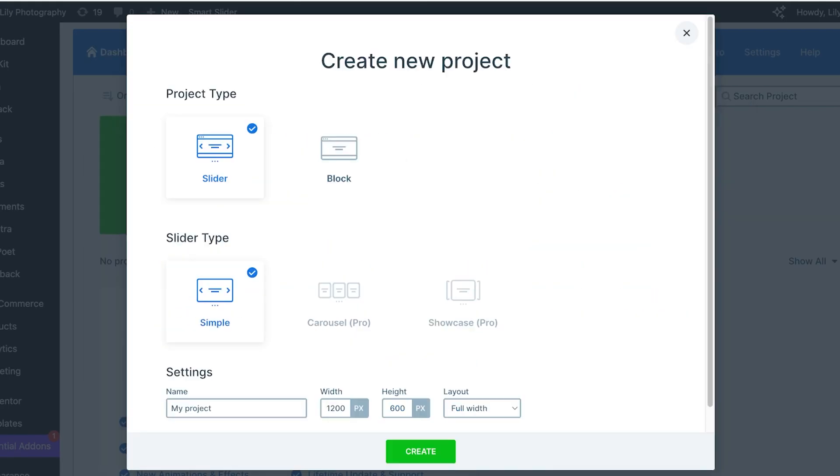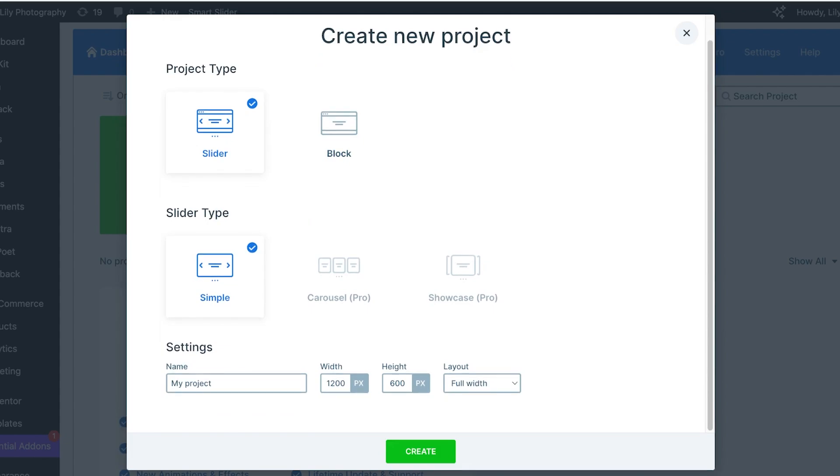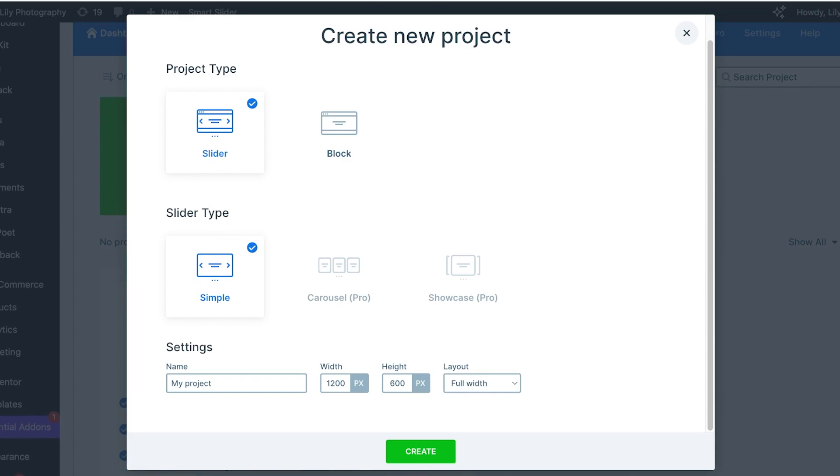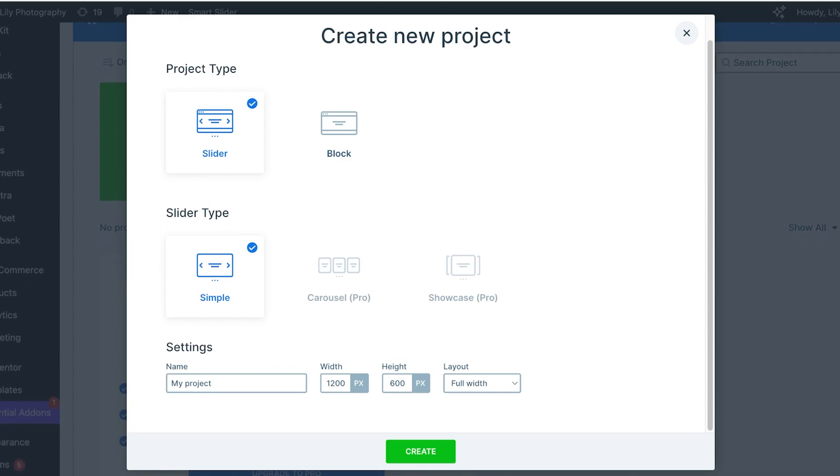I'm going to click on Create New Project and choose a Simple Slider. You have different slider types. If you want to build a simple slider you can do it, but if you want to build a carousel or a showcase, those are features reserved for the premium version of this application.